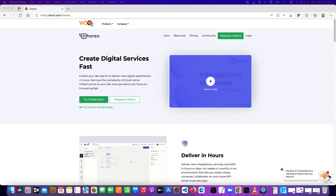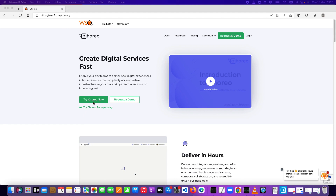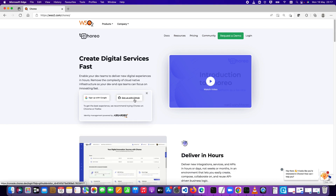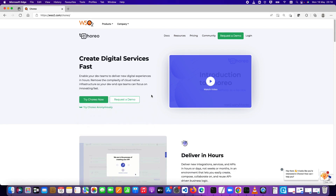Let's dive in right away. You can access the Choreo web page by navigating to wso2.com/choreo. Once you are here, you can try Choreo and sign up with your Google account or GitHub account. I already have a Google account signed up, so I'm going to log in with that. Because I'm already logged in this browser, I'll be taken right into the Choreo home page.